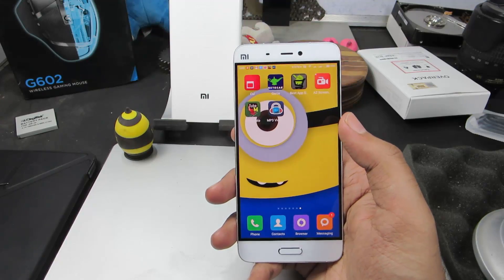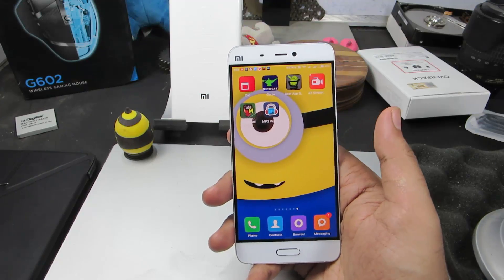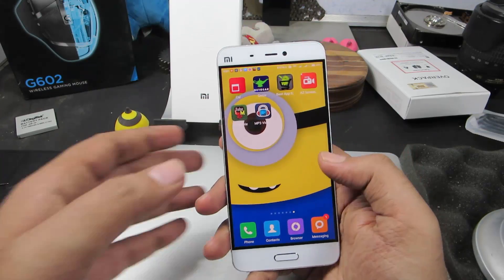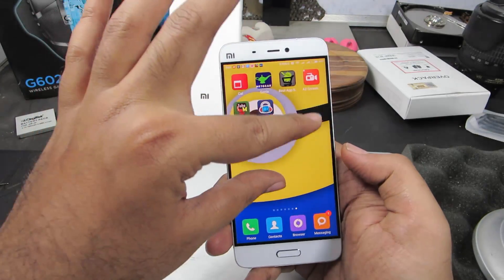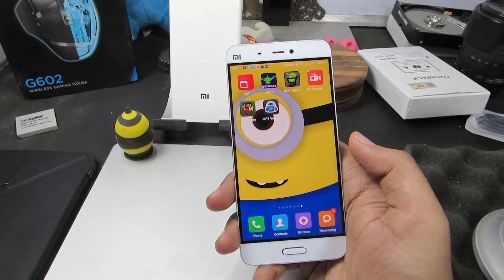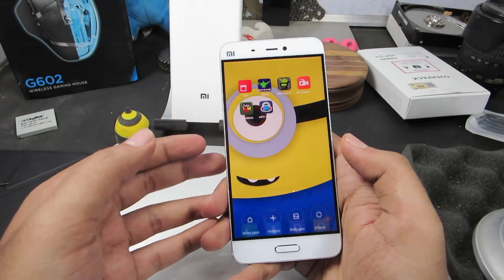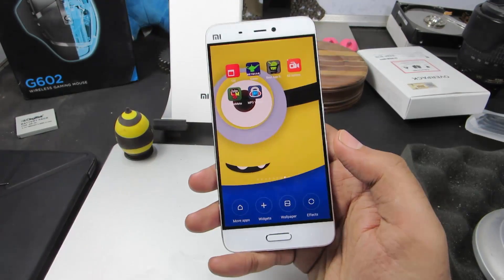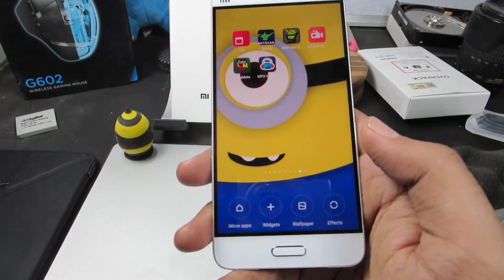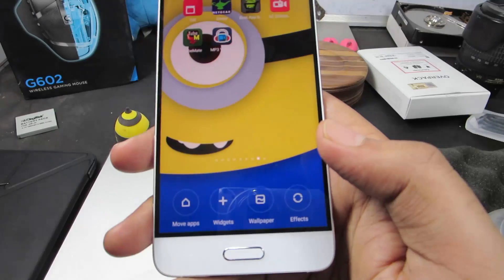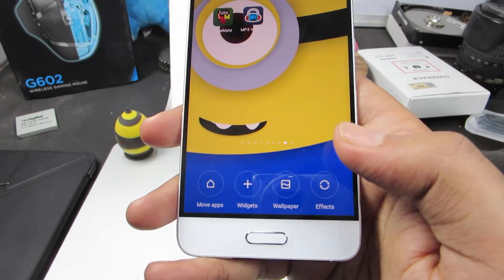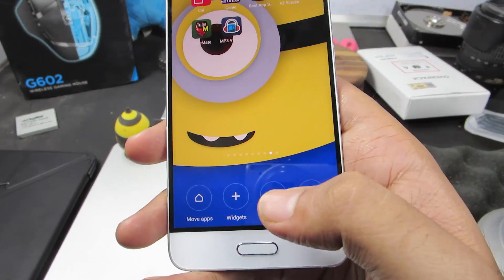So guys, when you are in your home launcher, just pinch the screen, just like that. And you get additional options over here at the bottom. Just select wallpaper now.